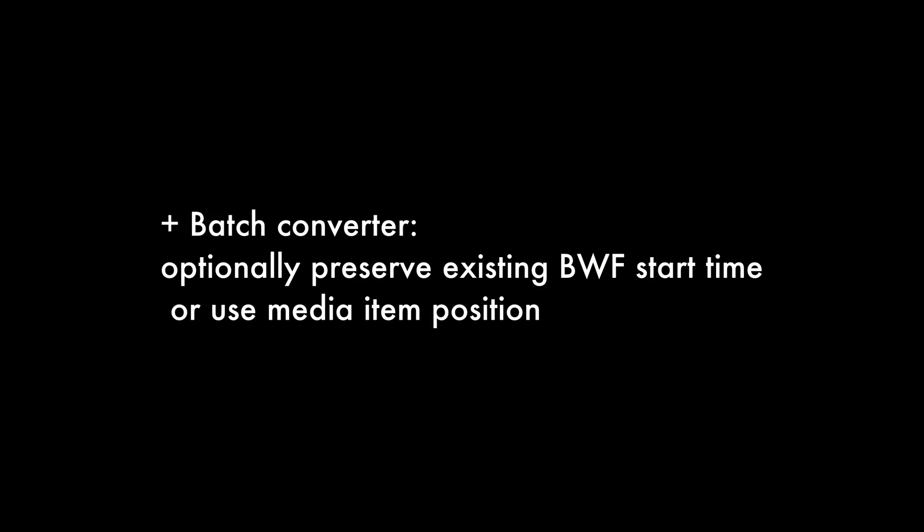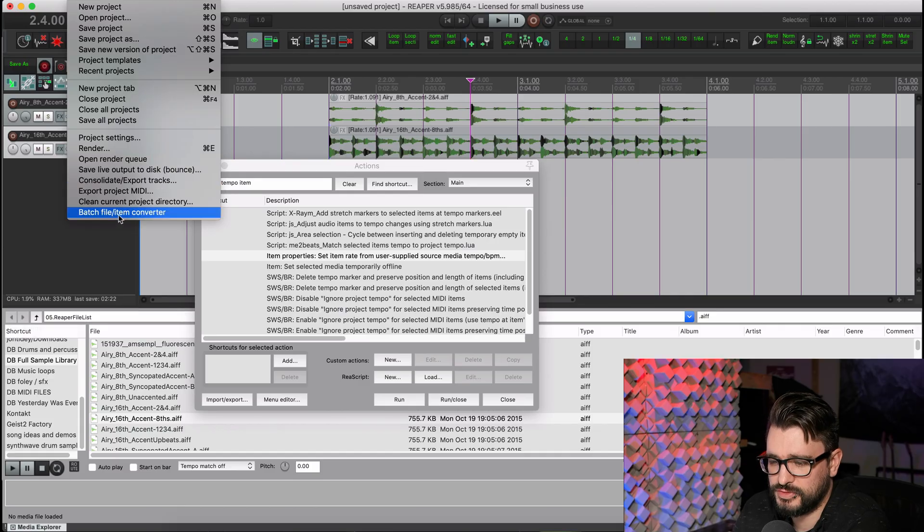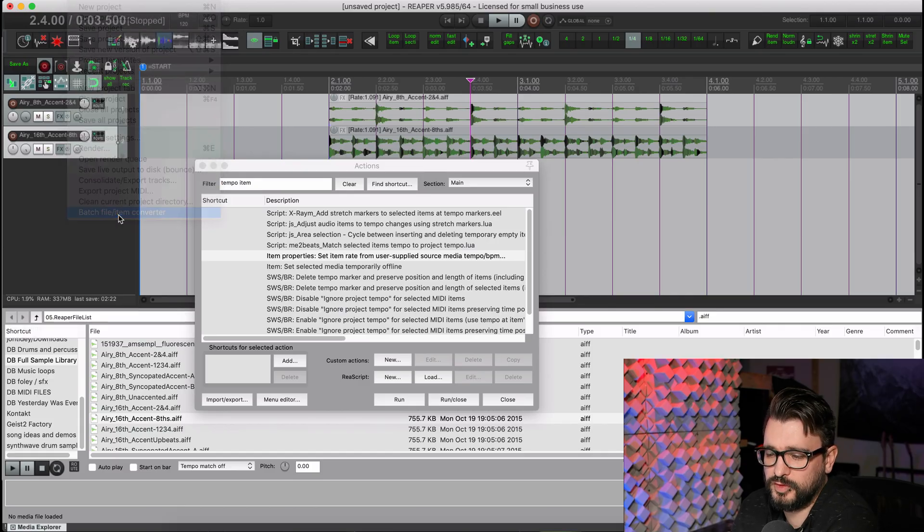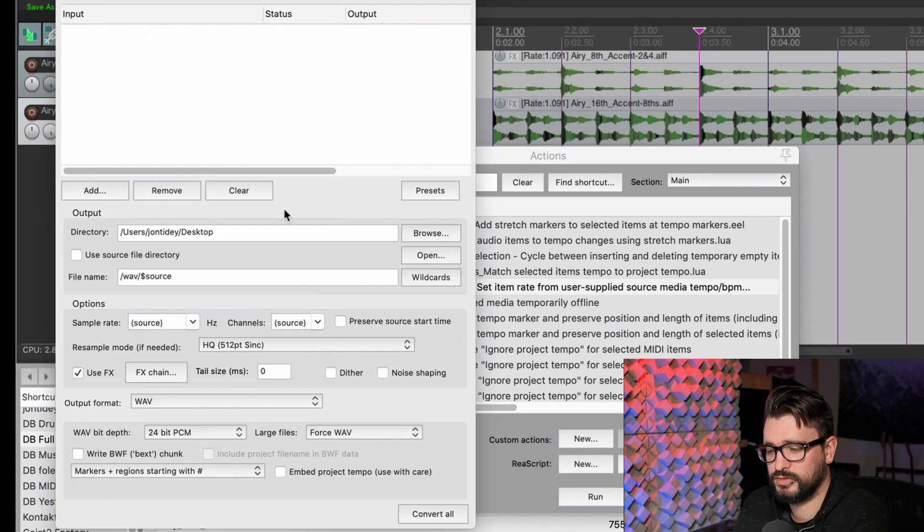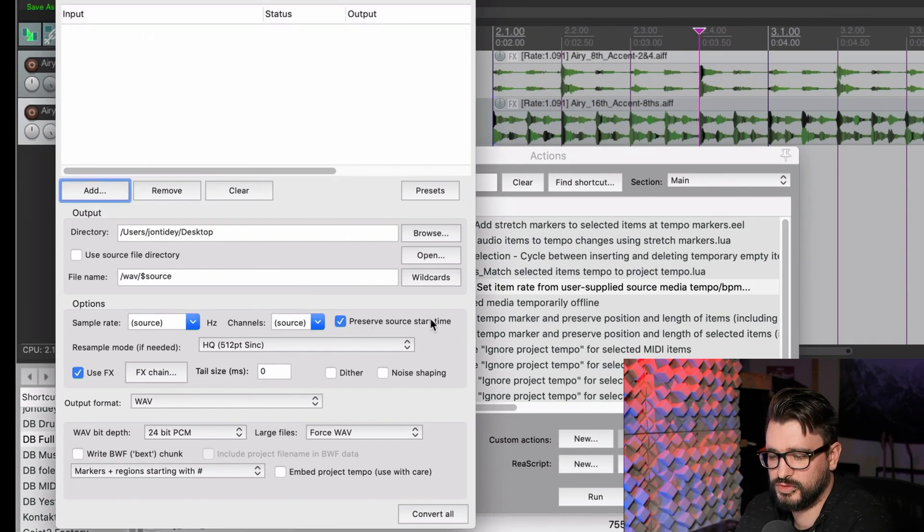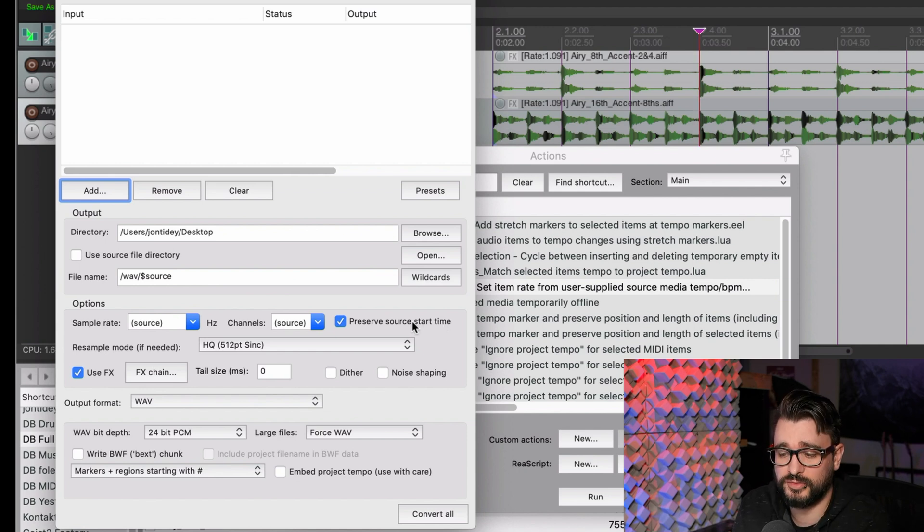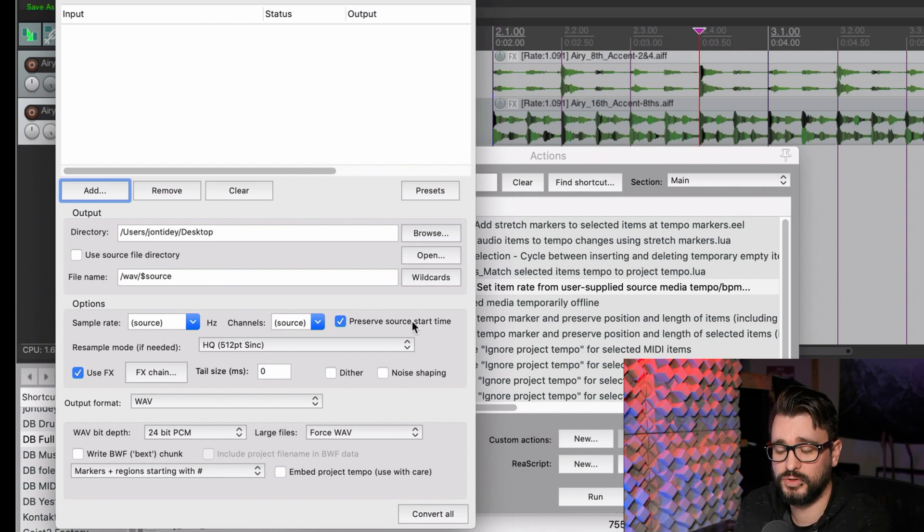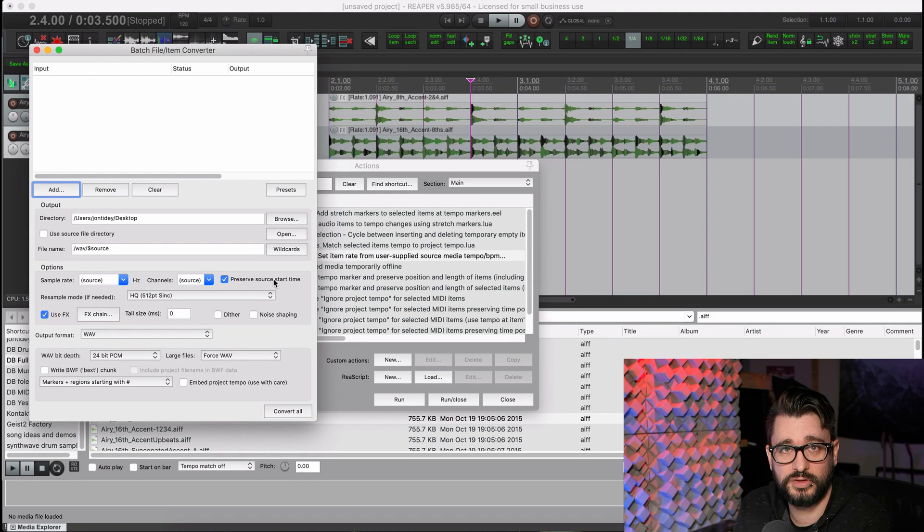Next, we're going to look in the batch processor, which is under the File menu. File, Batch File, Item Converter. And in here, there's a new checkbox for Preserve Source Start Time. And this works with broadcast WAV files where there's a time code already embedded into that. If you're using a field recorder, this is very important.